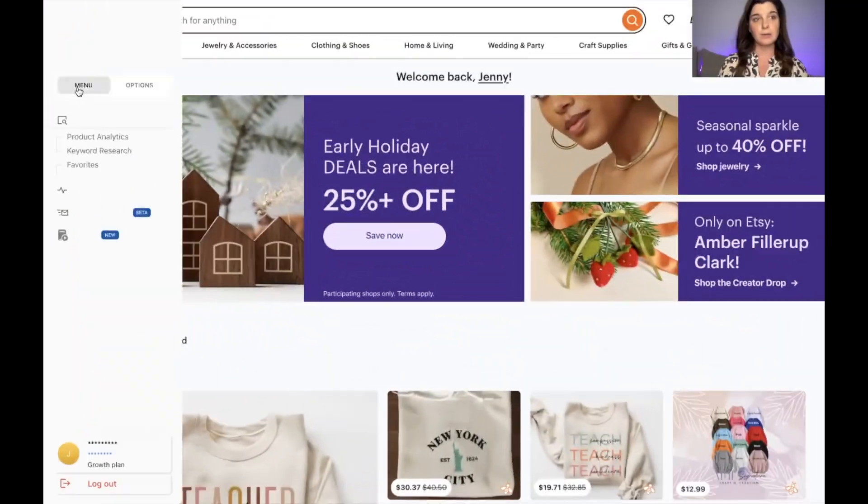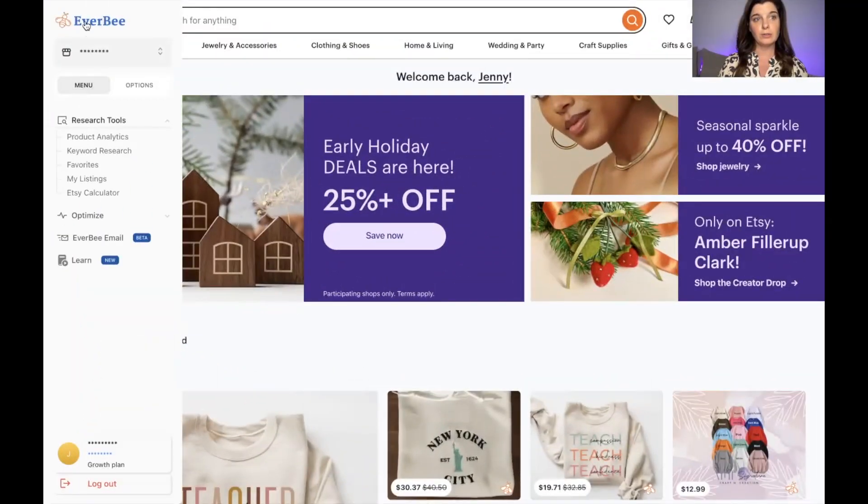Well, I am so excited because EverBee just released its newest feature: EverBee Email, and it literally makes this process effortless. My mind is blown. Let me show you. Okay, so I'm going to come over to the EverBee toolbar.